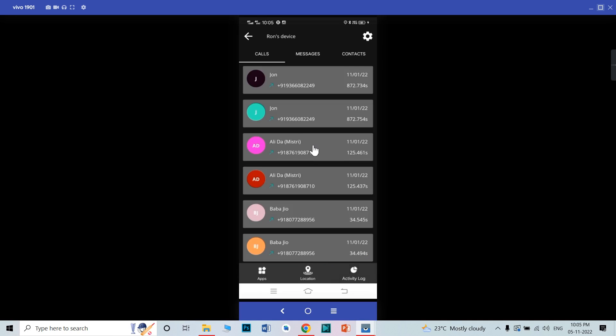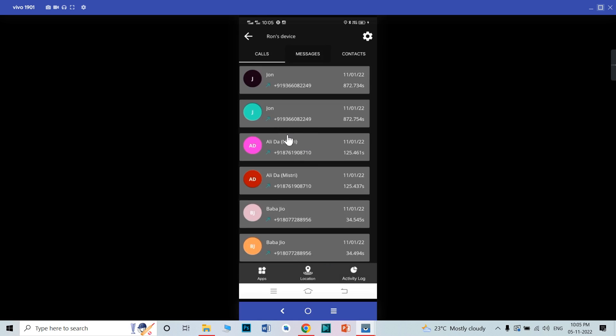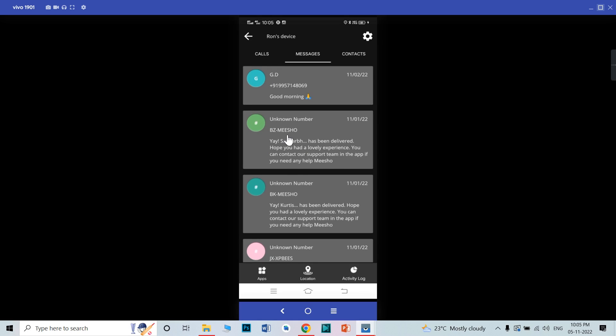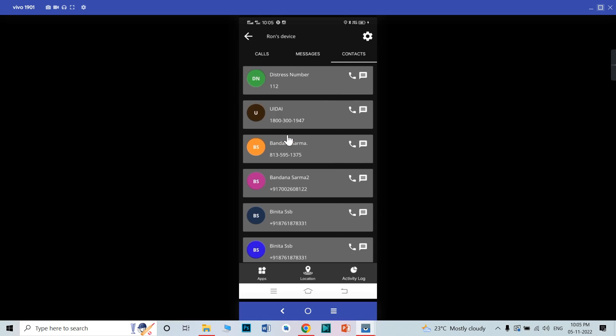This is the activity log. From the activity log, you can manage the child's calls, manage the child's messages, and manage the child's contacts. This is the way you can manage your child's activity log.